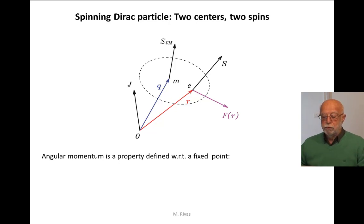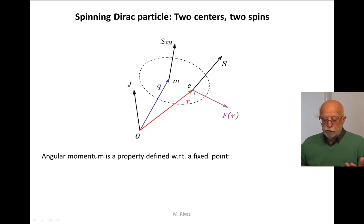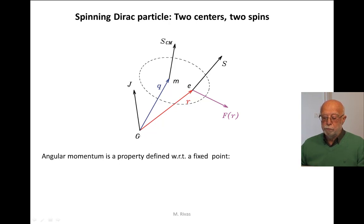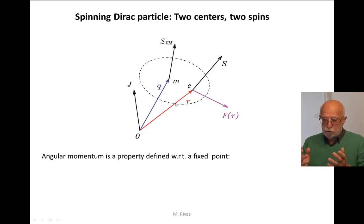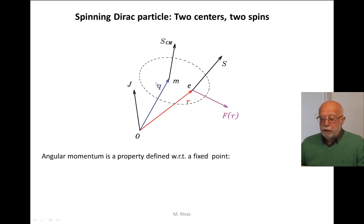Let us call S the angular momentum of the quark, the Dirac particle, with respect to the center of charge. Let us call SCM the angular momentum with respect to the center of mass, and O will be the origin of our inertial reference frame. We call J the angular momentum of this quark with respect to point O. This dotted line tries to represent that this object has a size or shape.